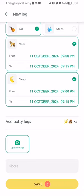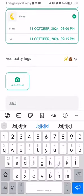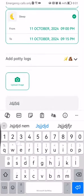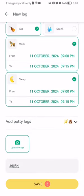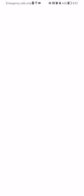You can also upload an image here and add some notes if you want. Then you can just press on save and you will be able to add a daily activity log like that.